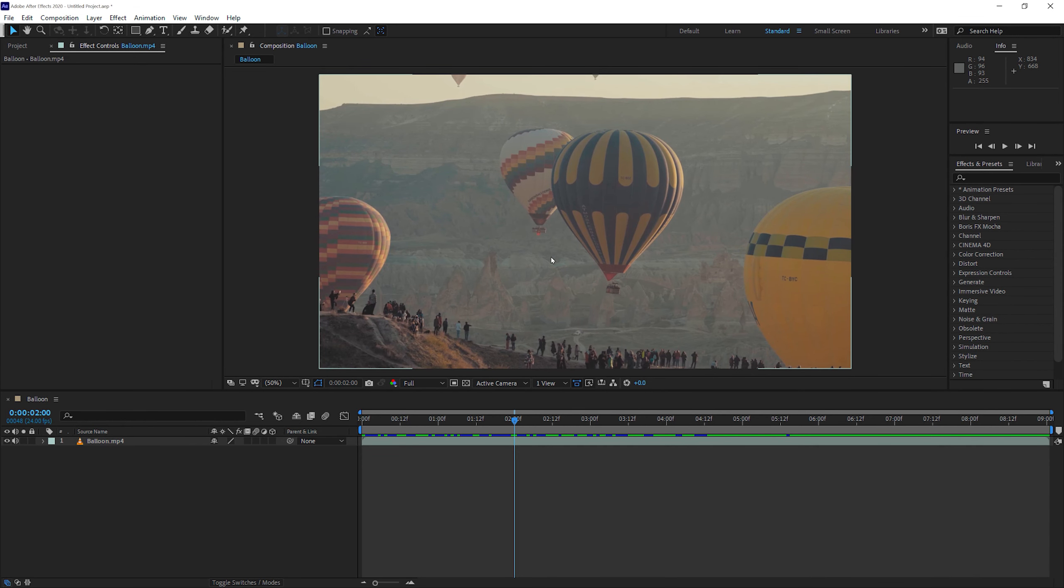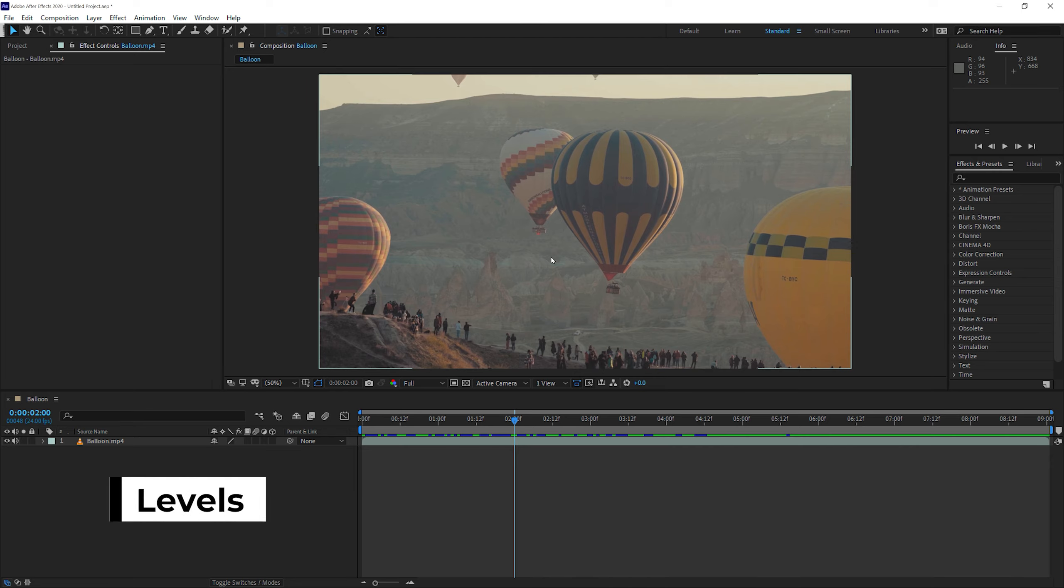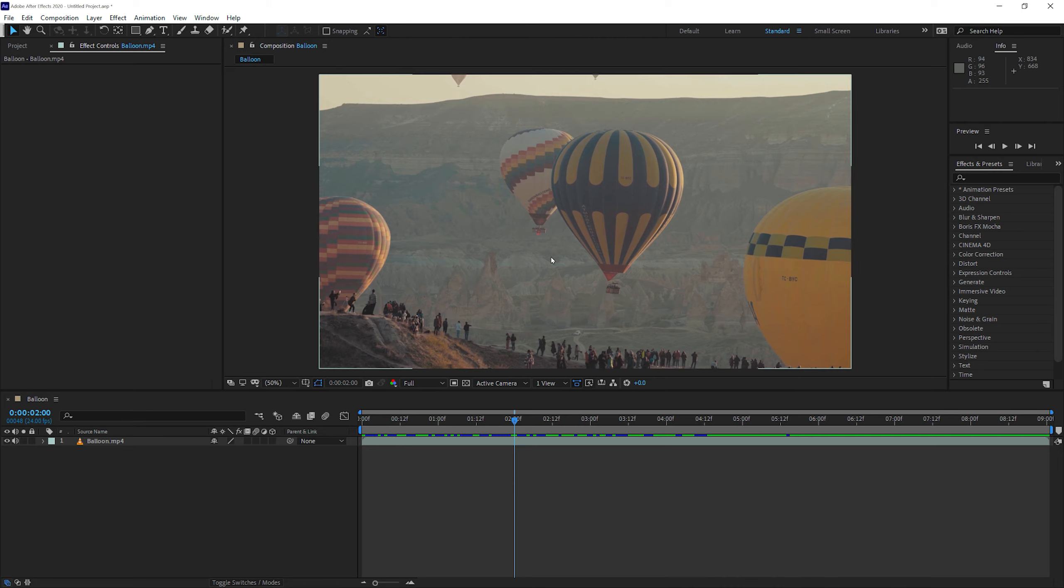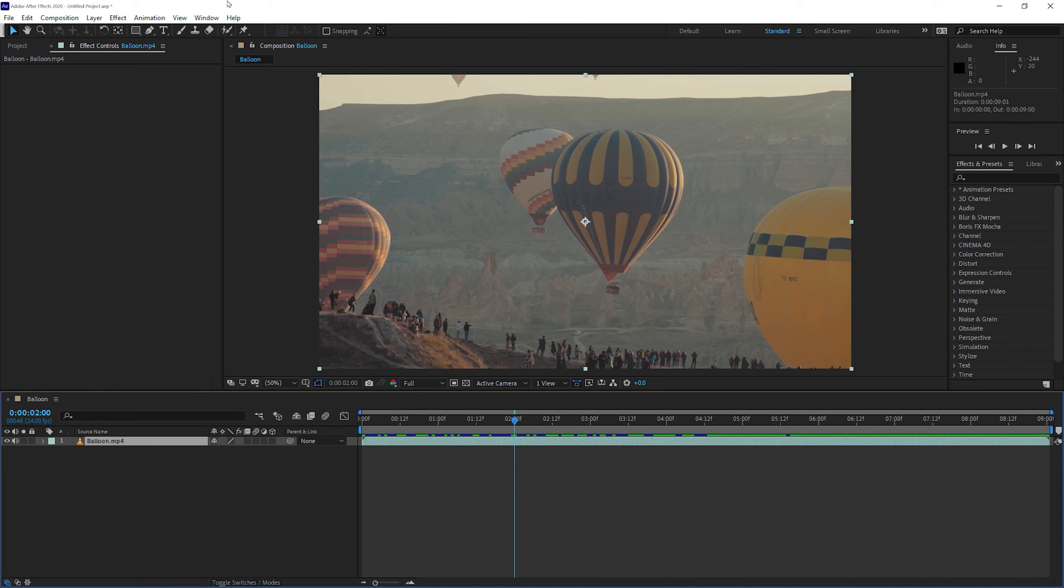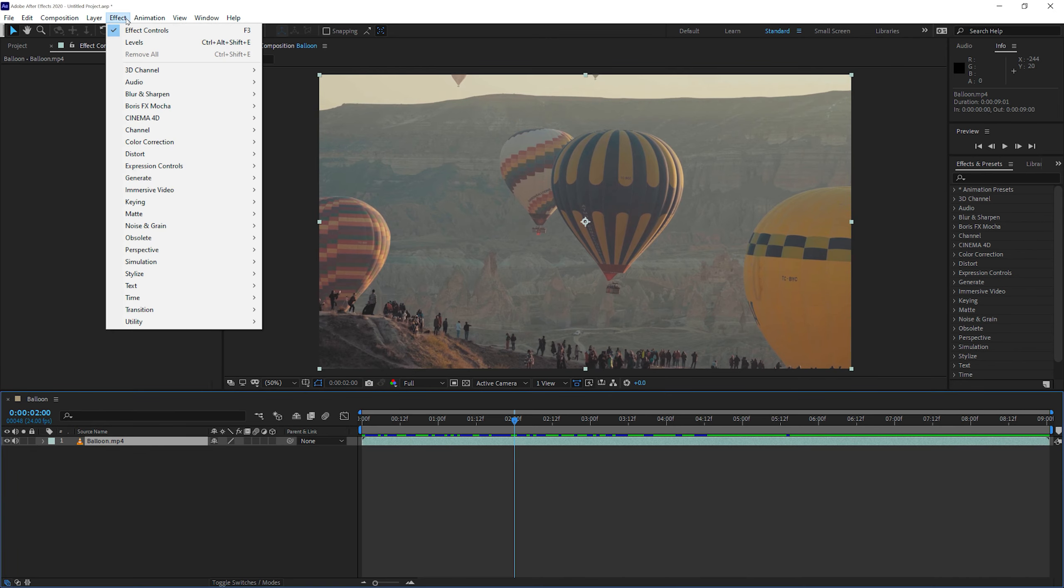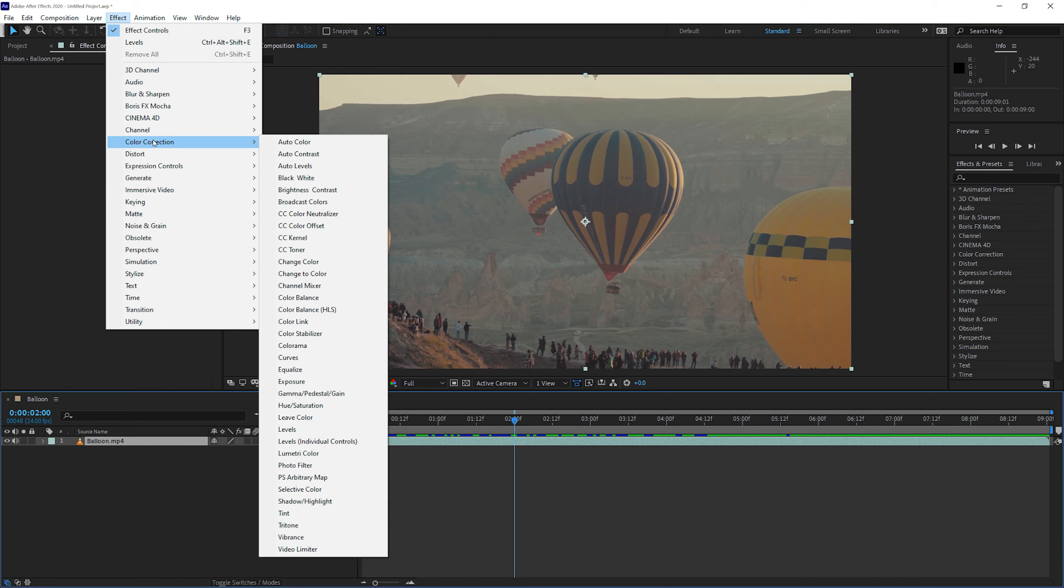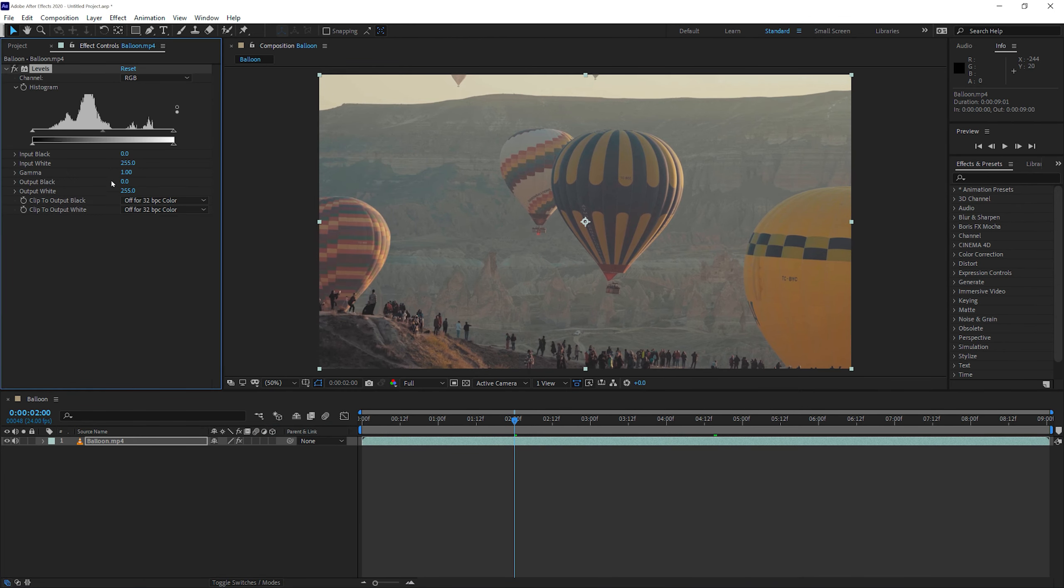Let's say we want to enhance this video a bit. Let's use a common color correction tool, which is Levels. If you know Photoshop, you already know what it can do. If you don't, don't worry, we'll get to it in another video. So let's select the layer. And then go up to Effect, Color Correction, and choose Levels. Once you do that, you see now you have Levels in the Effect Controls panel.